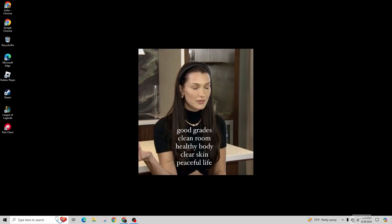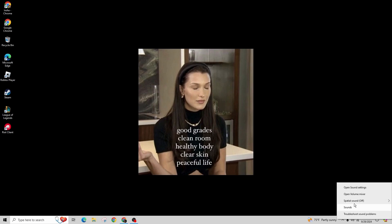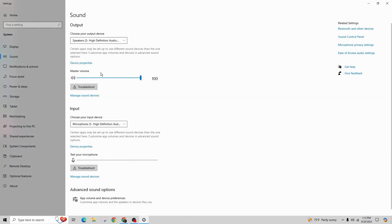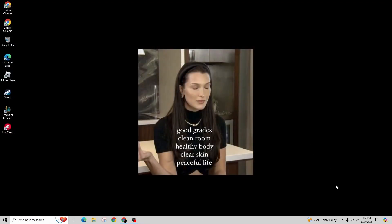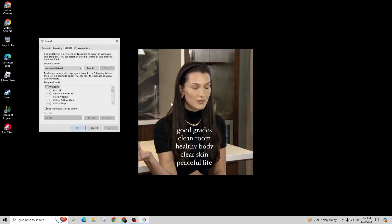Next, right click on the audio icon and open the sound settings. Make sure that the master volume is set to 100%. After that, go to manage sound devices and ensure that no devices are disabled.